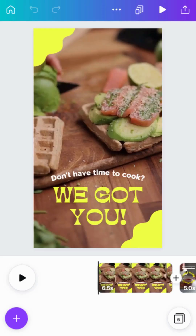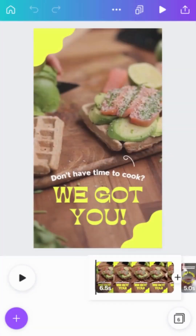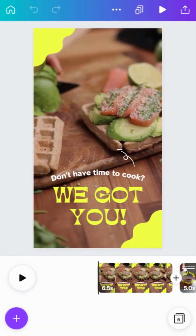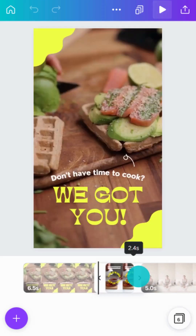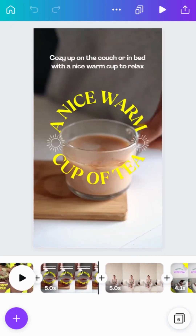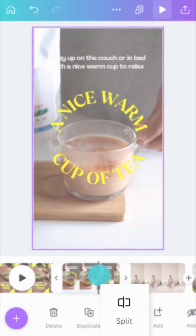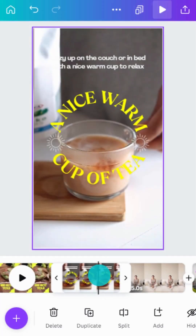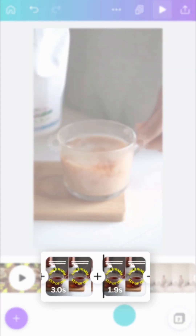Video clips in the editor are displayed as scenes, making it easy to see and work with video and audio on the timeline. Increase or decrease a scene's length by dragging from either end. You can also split scenes by tapping Split at the bottom, which breaks content into new scenes for flexible editing.